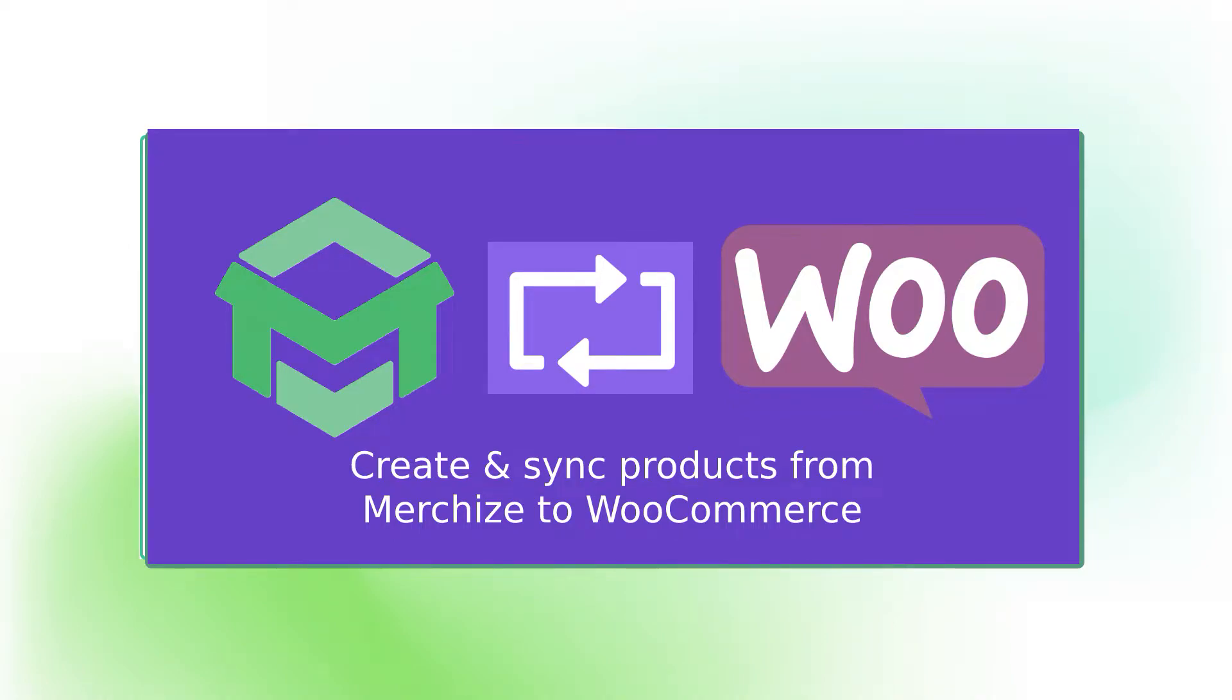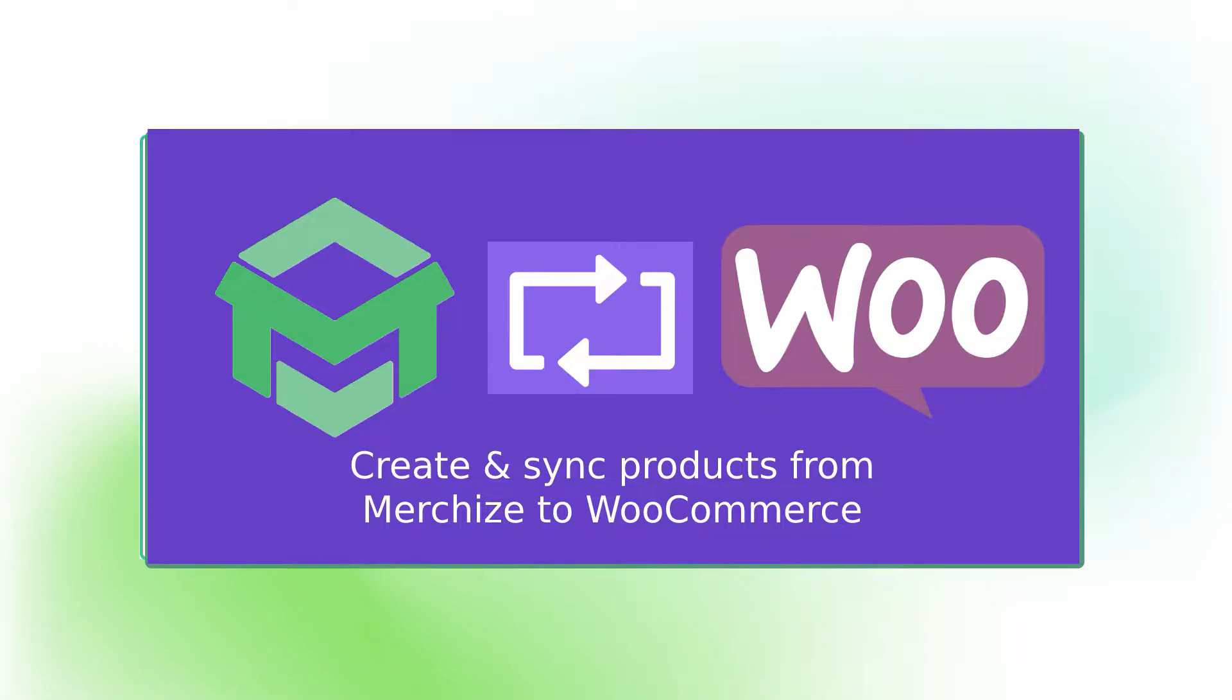Integrating your WooCommerce store and MerchEyes lets you synchronize products and orders instantly between both platforms. It lets you manage your store with ease and productivity, even though you are selling on many WooCommerce stores. This tutorial explains how you can connect your WooCommerce store with MerchEyes and sync your products from MerchEyes to WooCommerce stores.